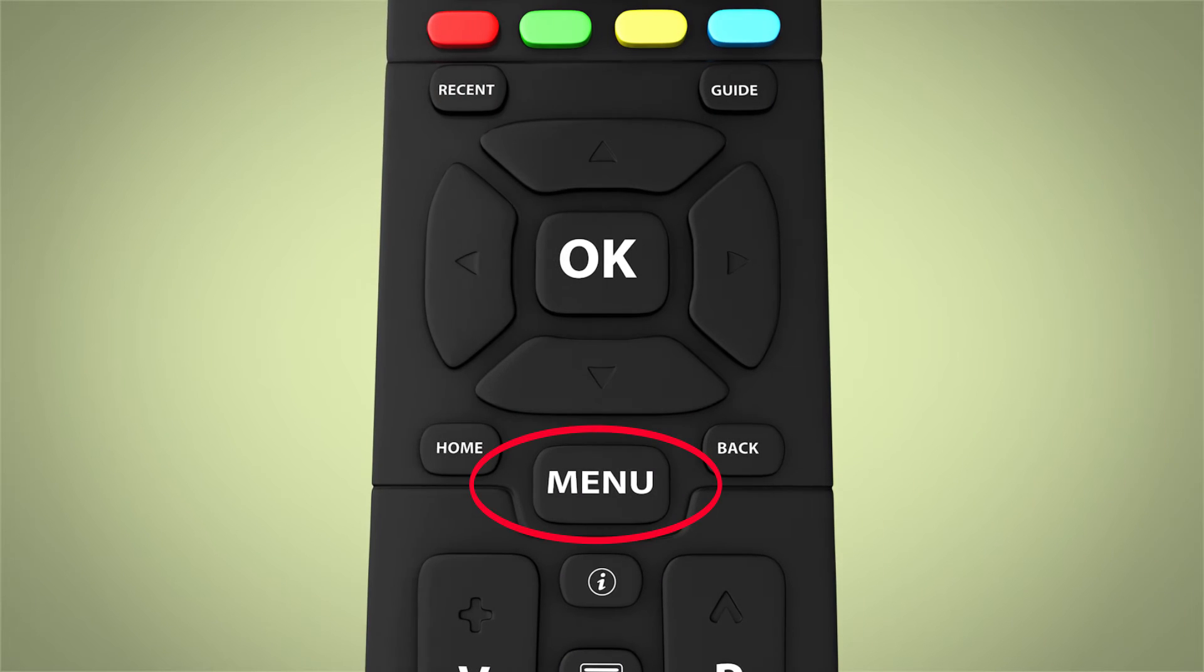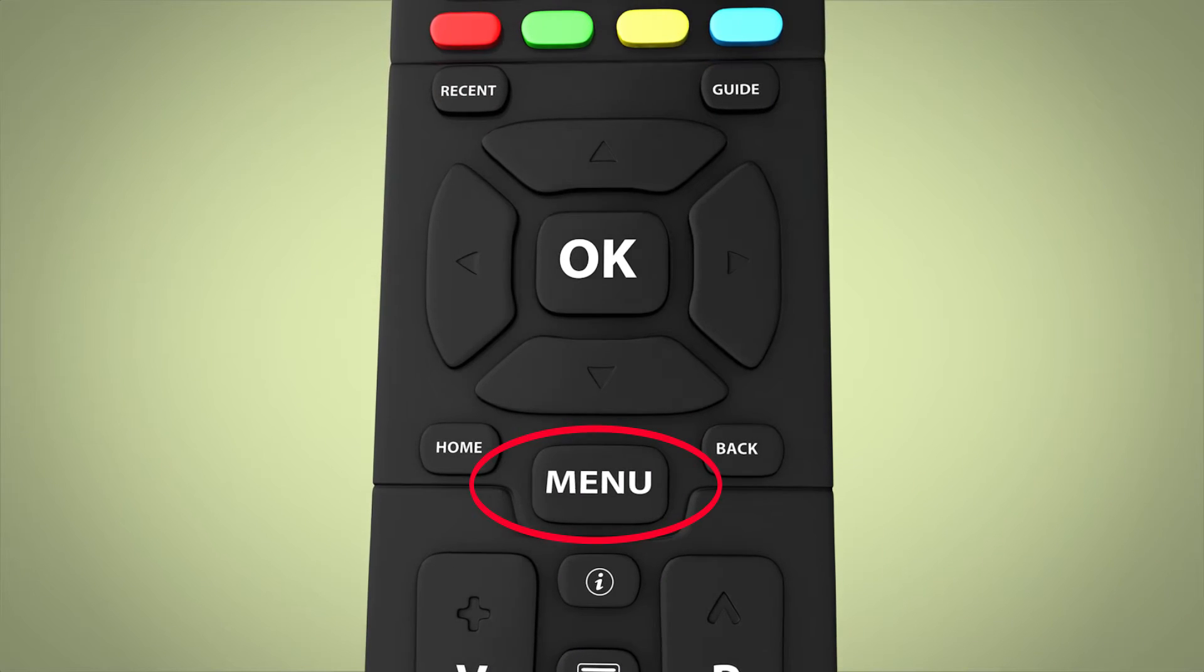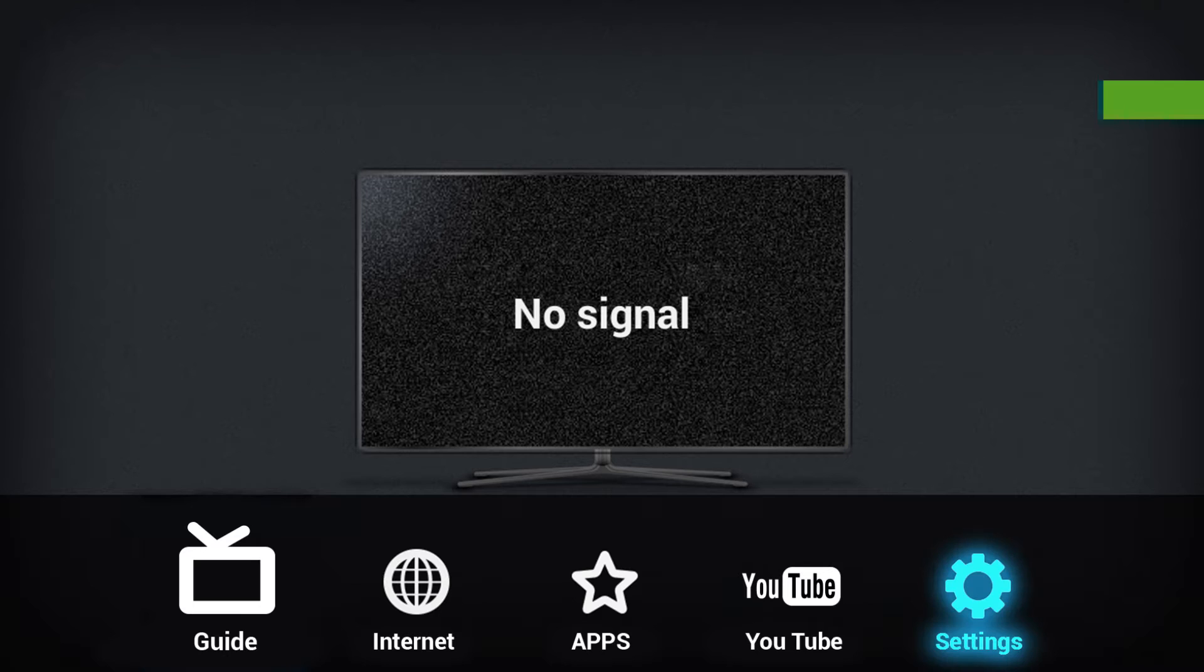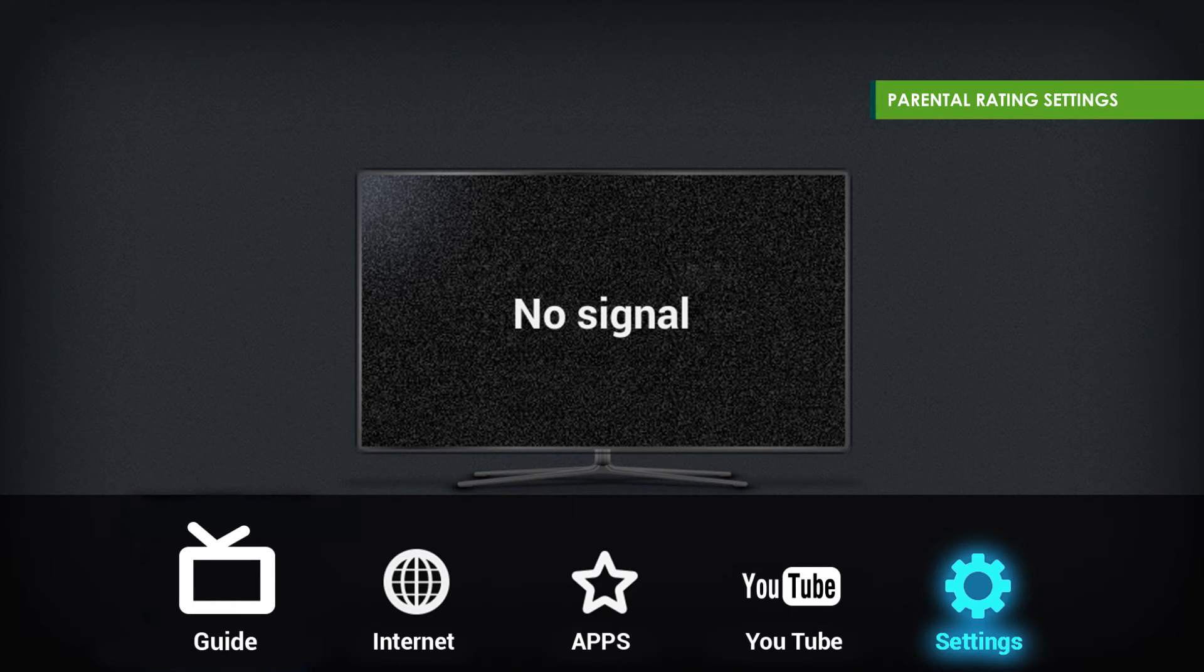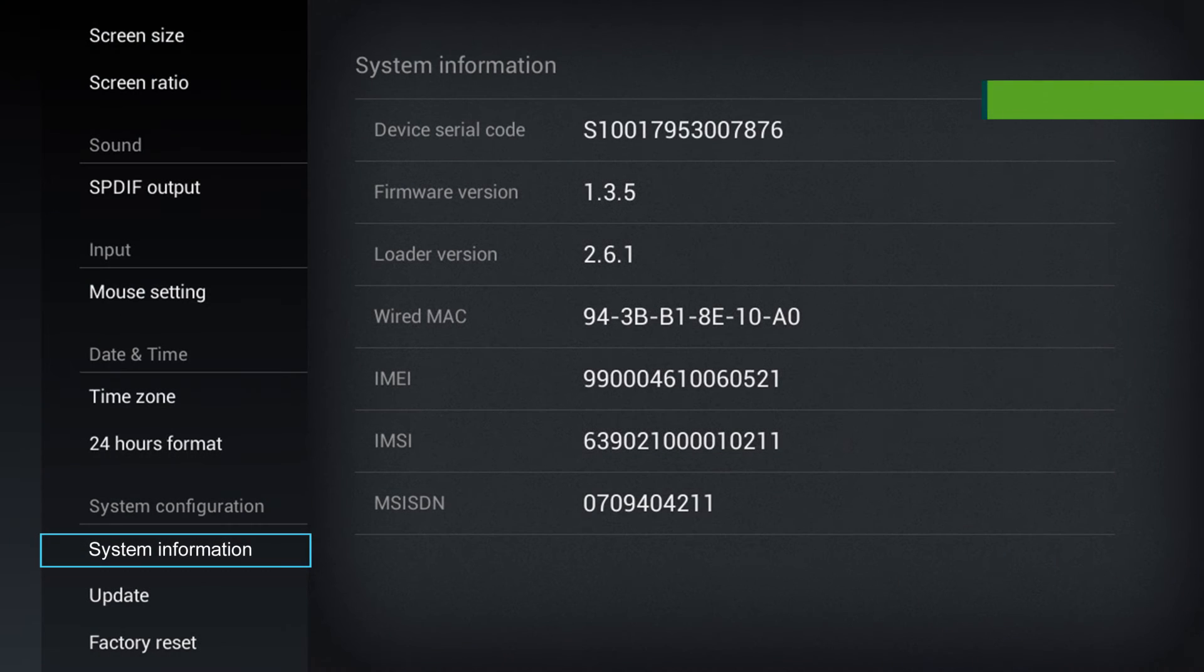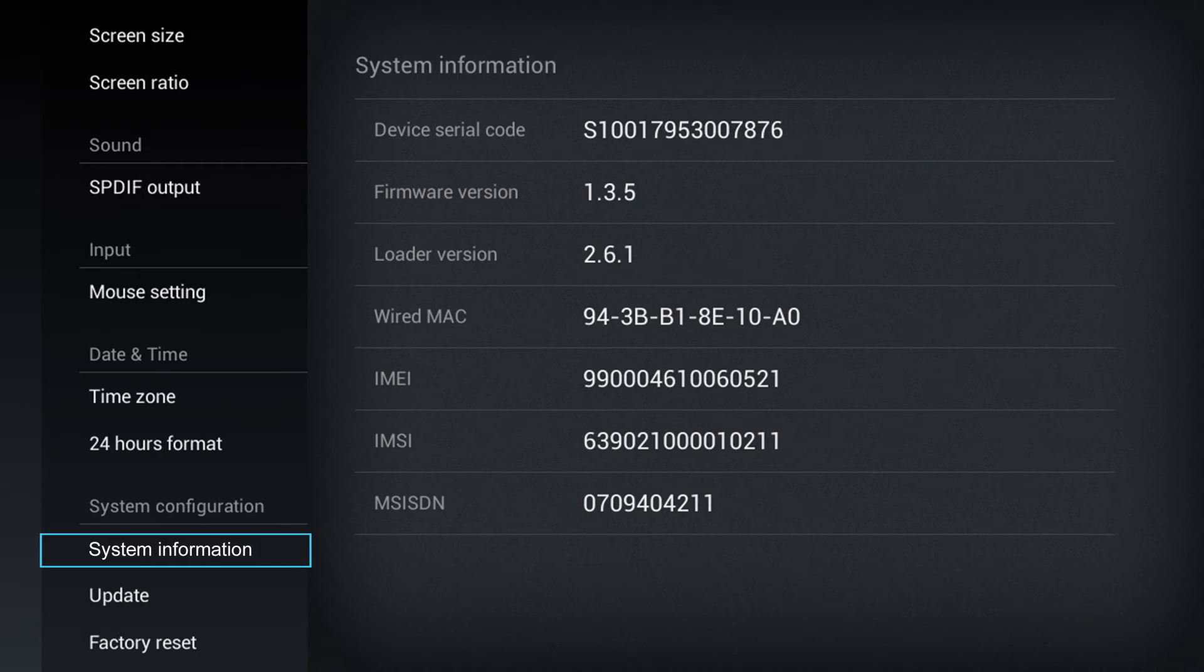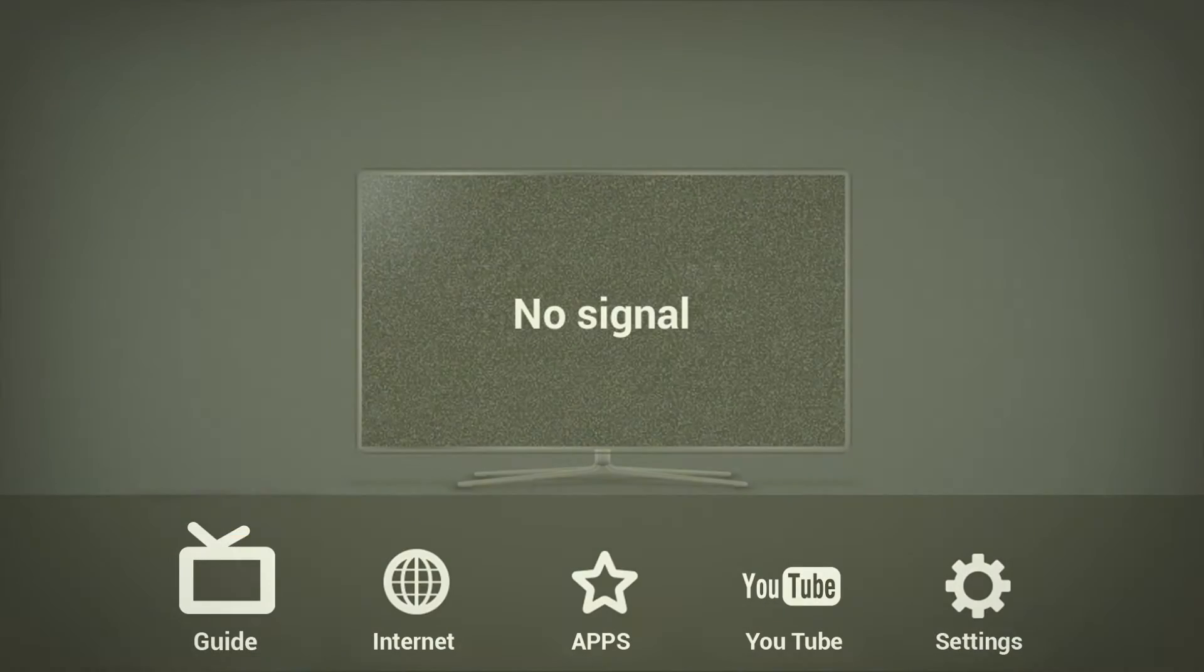To view your system information, first select Menu, then select Settings. Finally, select System Information under System Configuration.